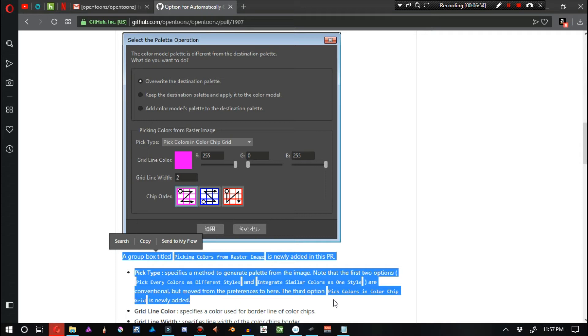Pick type specifies a method to generate your palette from the image. Note that the first two options, Pick every color as different style and Integrate similar colors as one style, are conventional but moved from the preferences to here. The third option, Pick colors in color chip grid, is newly added.